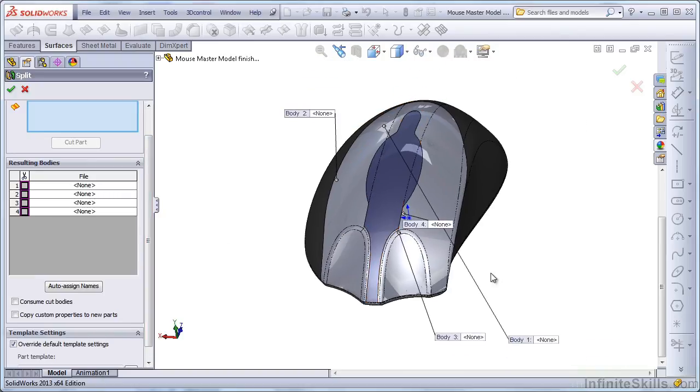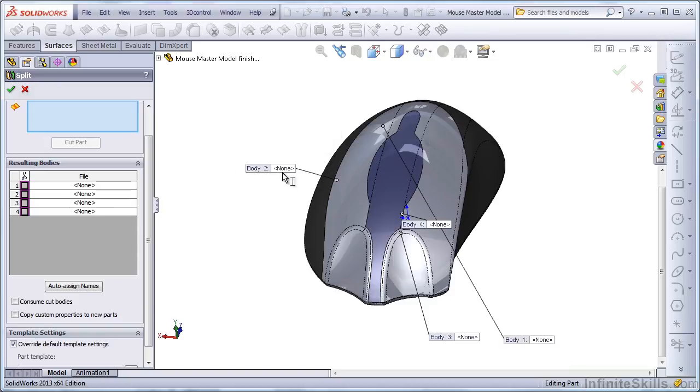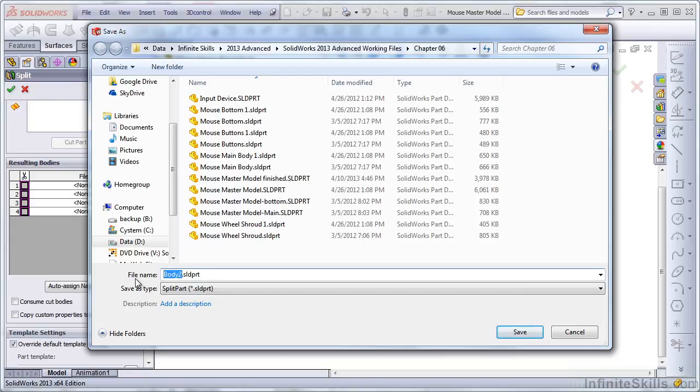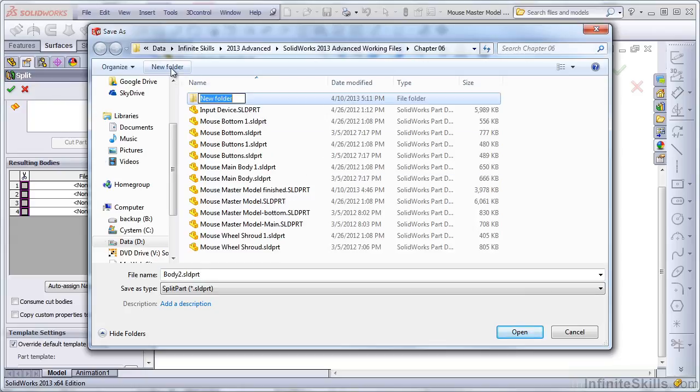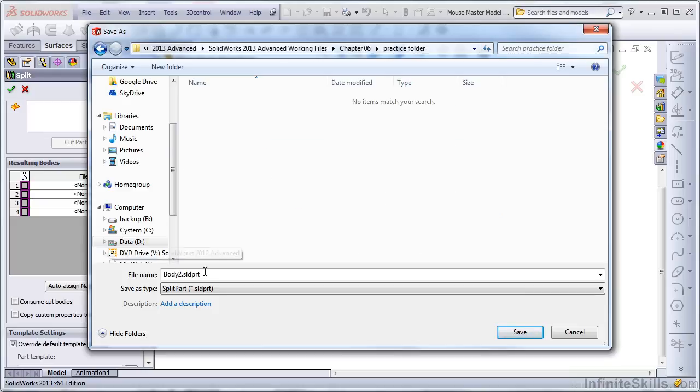What we really want to do is assign names for all of these. I'm going to double-click in here and let's make a new folder. You don't want to get these parts mixed up with your other parts. We'll call this a Practice Folder. Open that up.